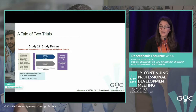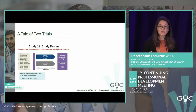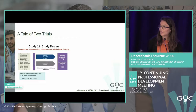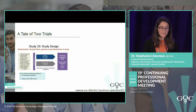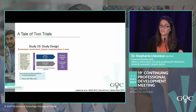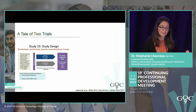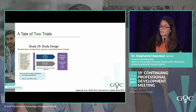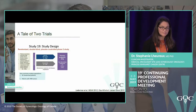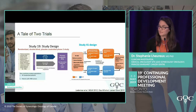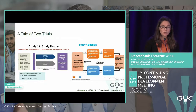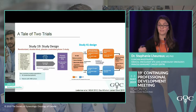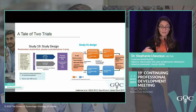Based on those early trials, two trials were designed to determine how olaparib should be prescribed. The new concept was maintenance treatment. One key trial was Study 19, where platinum-sensitive recurrence patients responded to platinum-based chemotherapy and were randomized between olaparib or placebo. Study 41 explored giving olaparib with chemotherapy followed by maintenance.